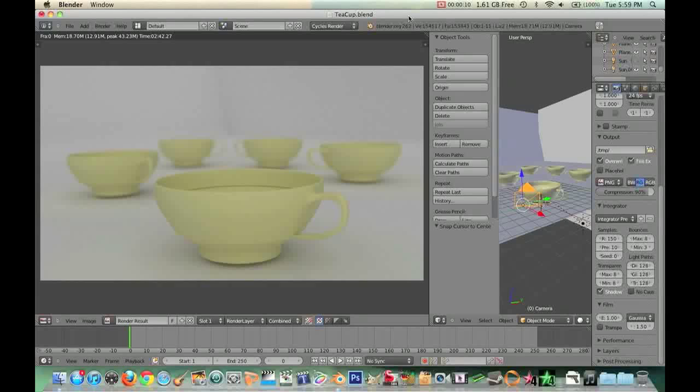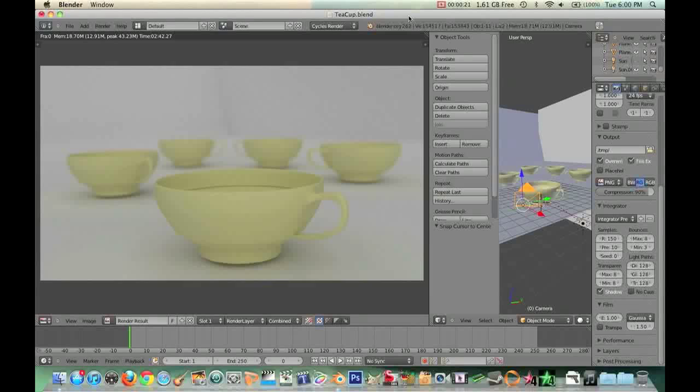Now my previous video, if you keep up with my channel, was a review of Blender which is a free 3D compositor and modeler and animator and also has a game engine. It's pretty awesome and it's free.